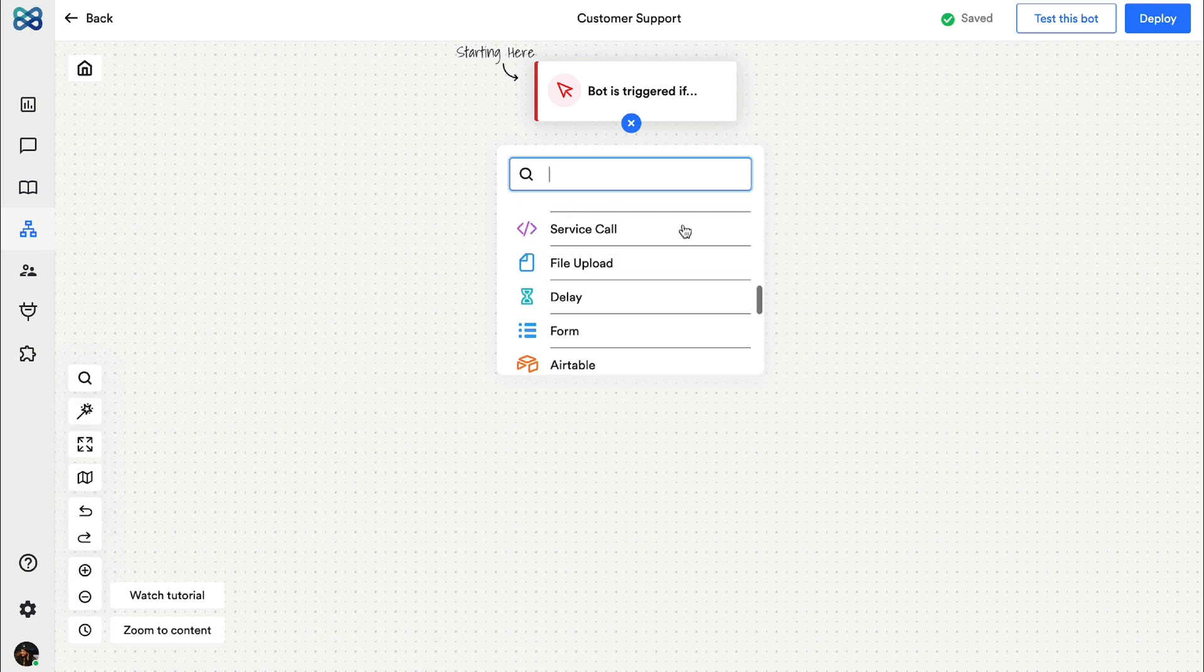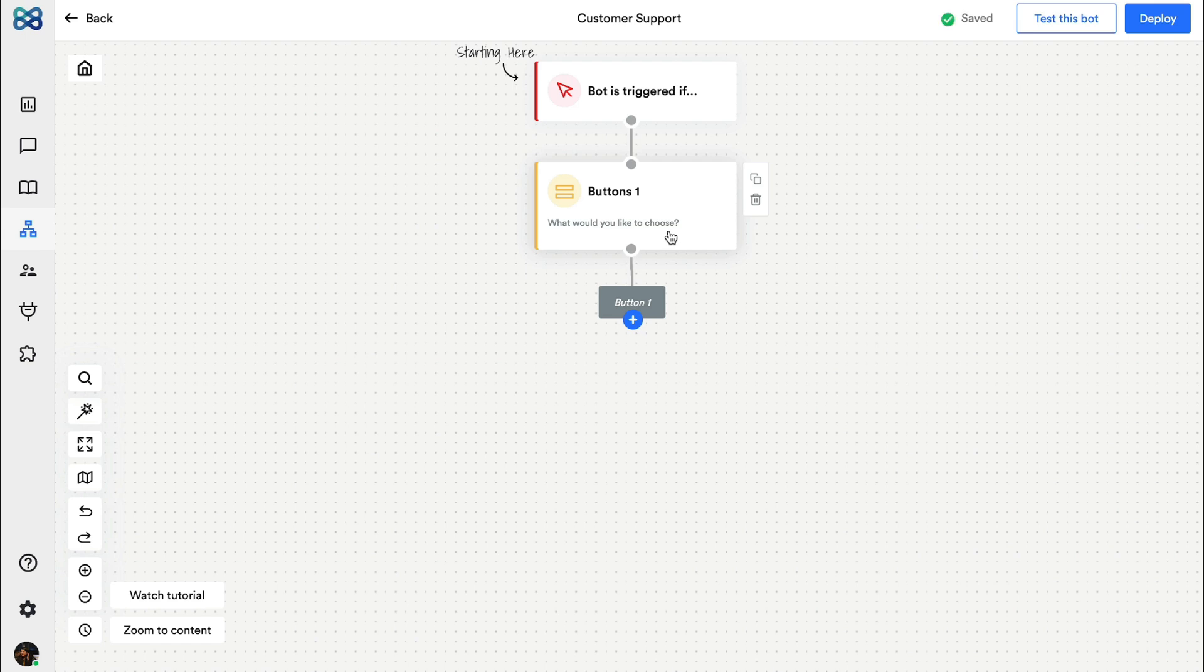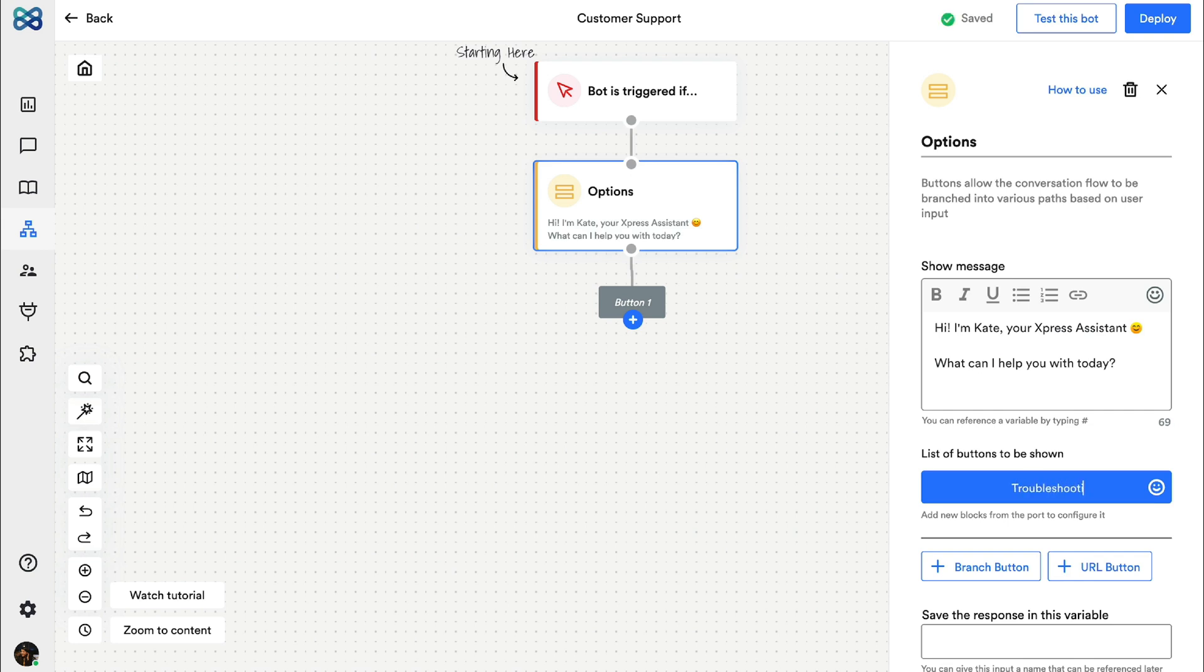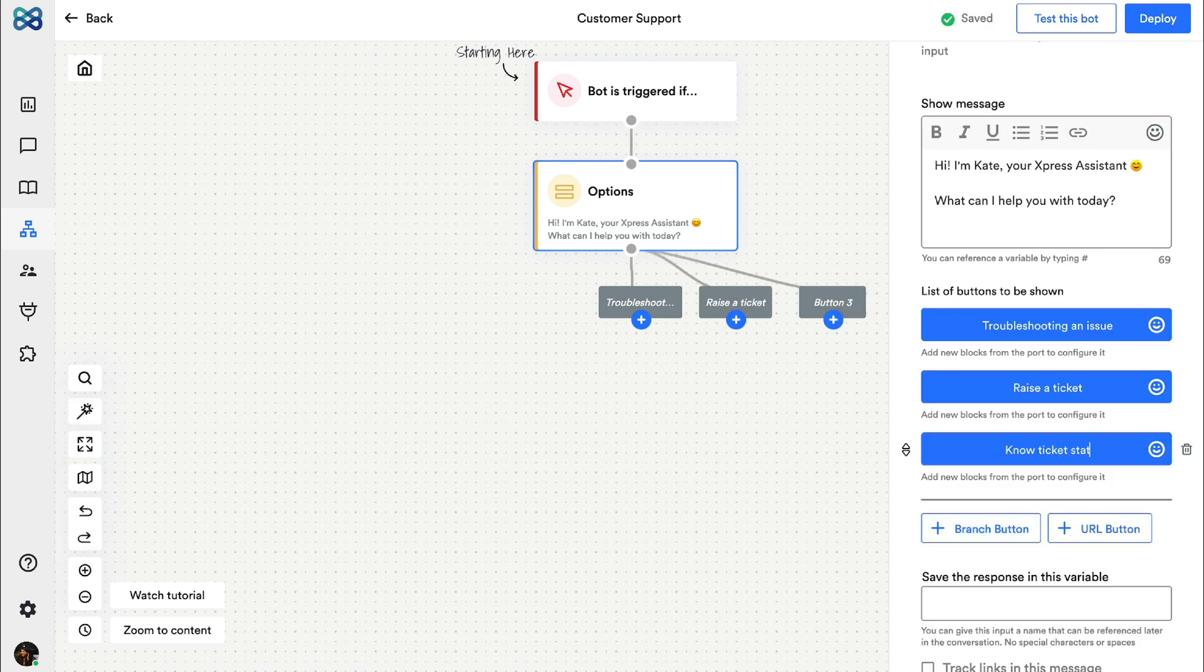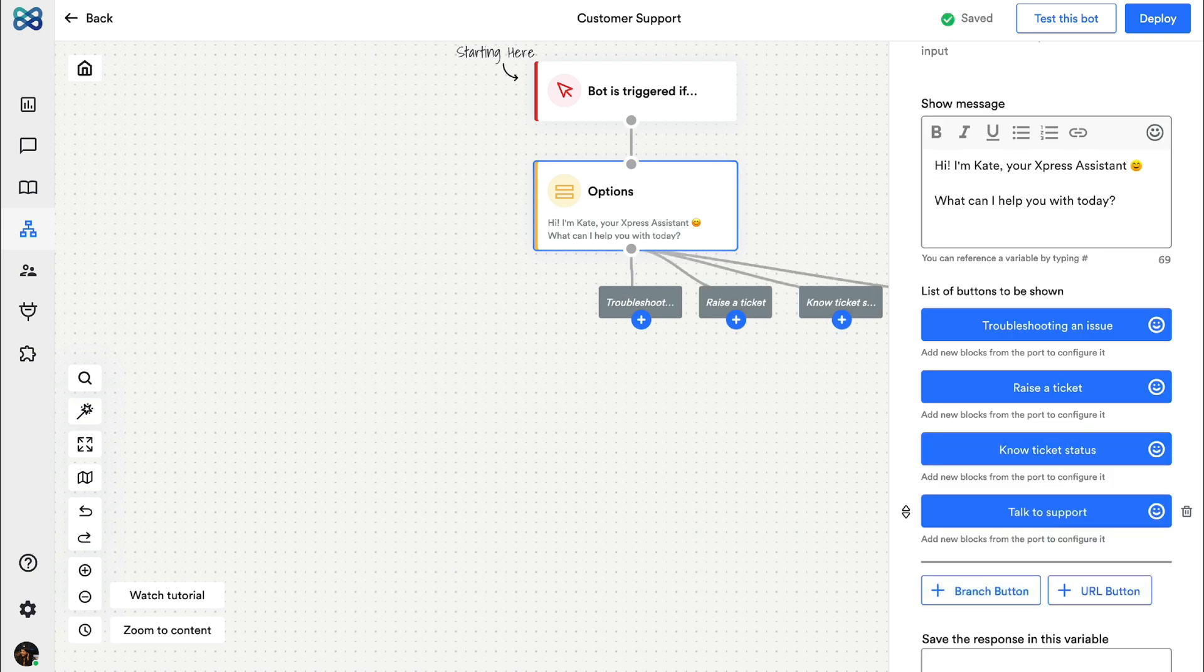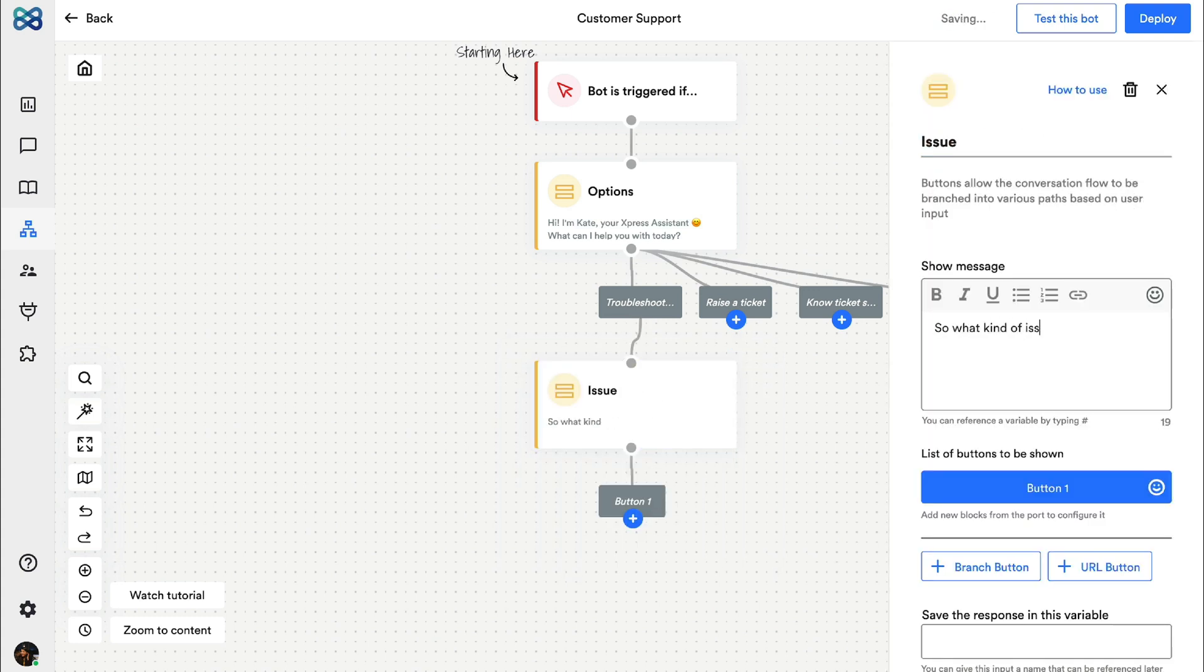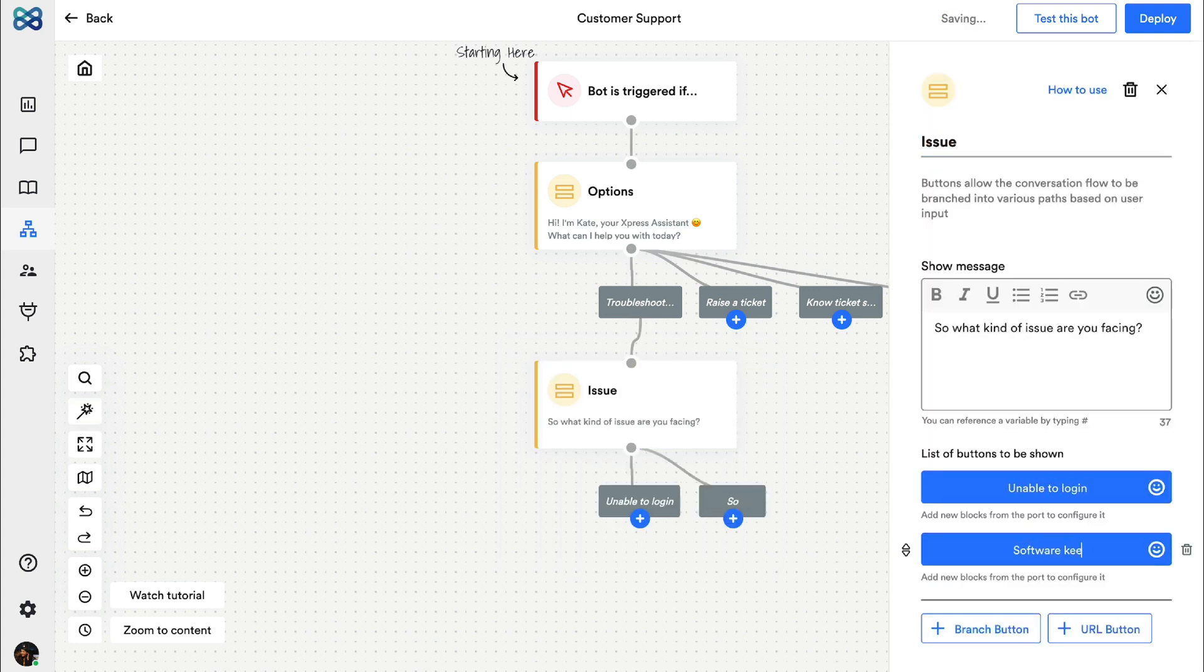First let's start by asking about the issue that the customer might be facing. This can be done using the buttons action block. Let's write a message and create few options like troubleshooting, ticket creation, ticket status and talk to support. Once again adding the buttons action block to further ask about the issue that they are facing.